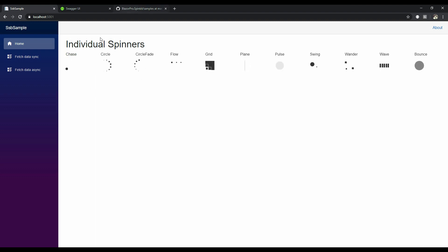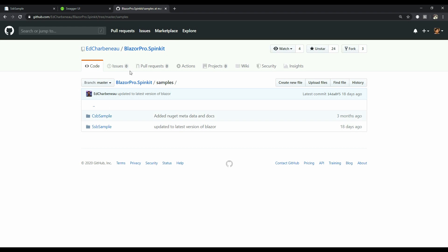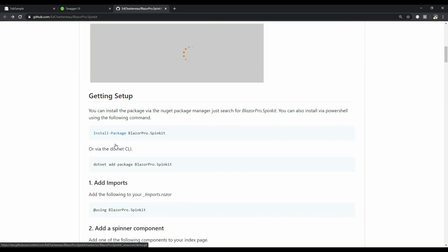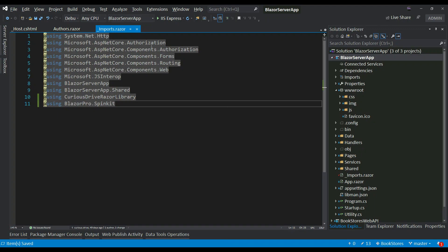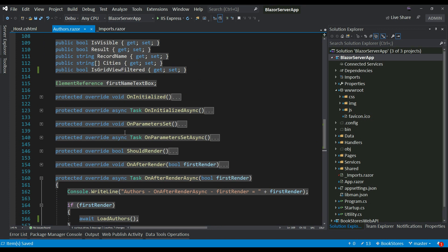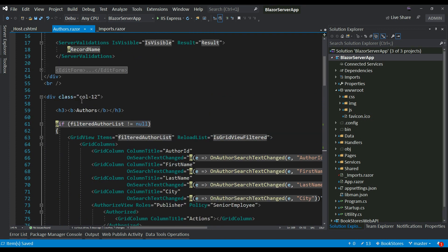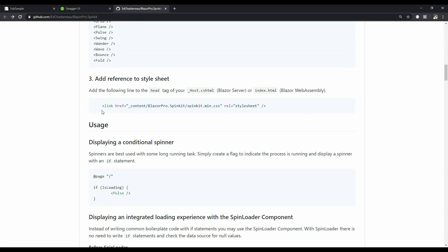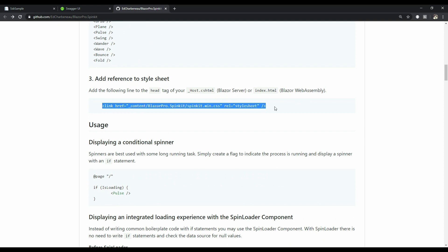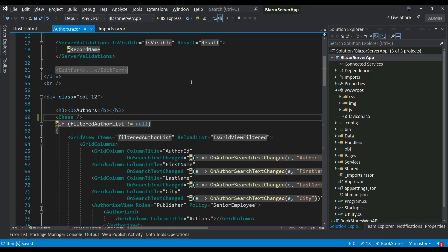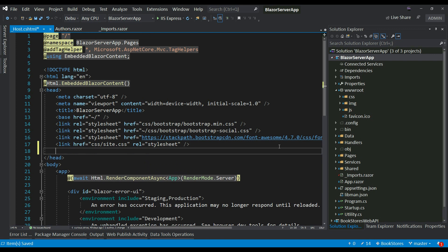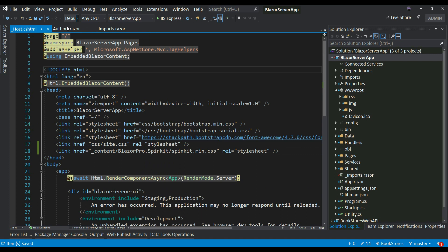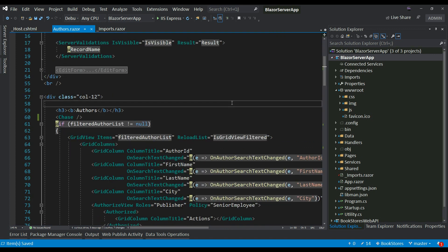So let's go ahead and add Chase in our authors page. I'm going to copy the Chase spinner component and add it in my authors page on top of the page here. And the last step is to add the link of this CSS in your host.cshtml or index.html depending on what flavor of Blazor you're using. I'm going to add this link in my host.cshtml because I'm using Blazor server. I'm opening my host.cshtml and adding this CSS reference. And that's all you need to do in order to add spinner components in your server application.